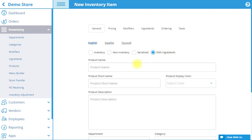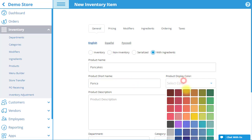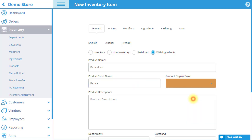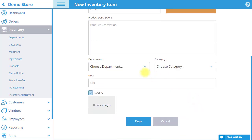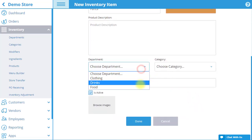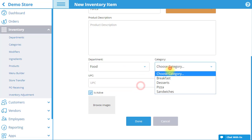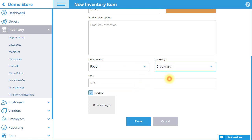Just like for a regular inventory item, we will enter a product name, choose a product display color that will fill up the Products box in POS, select the item's department and category, and enter a unique UPC.